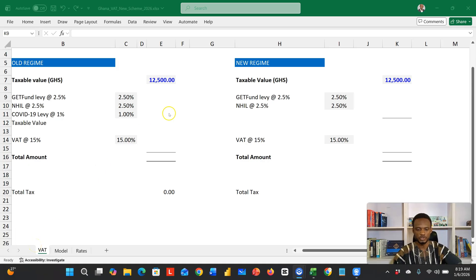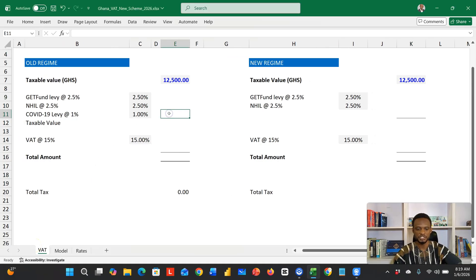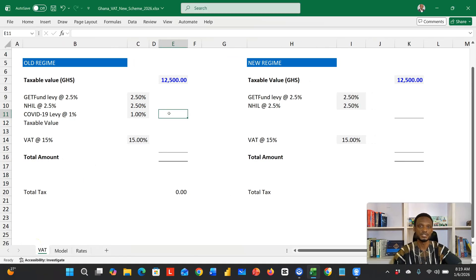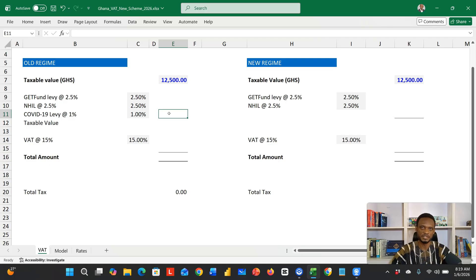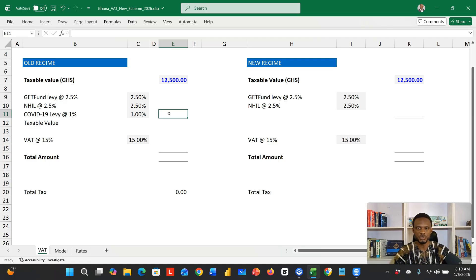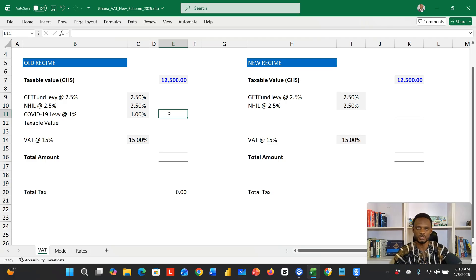On your screen we have the calculation using the old regime against the new regime. Take your time and go through, and then you'll appreciate the difference between the two.